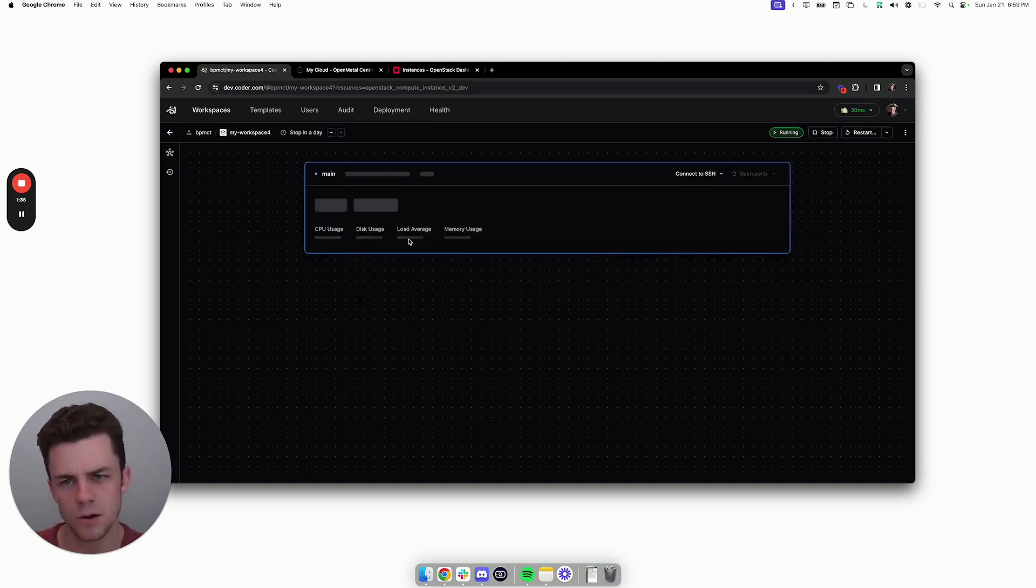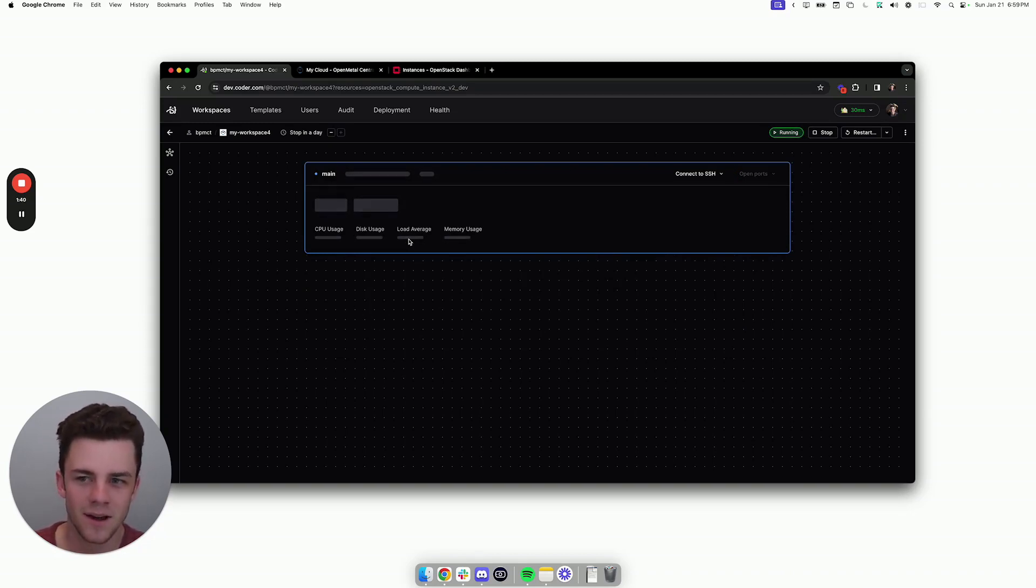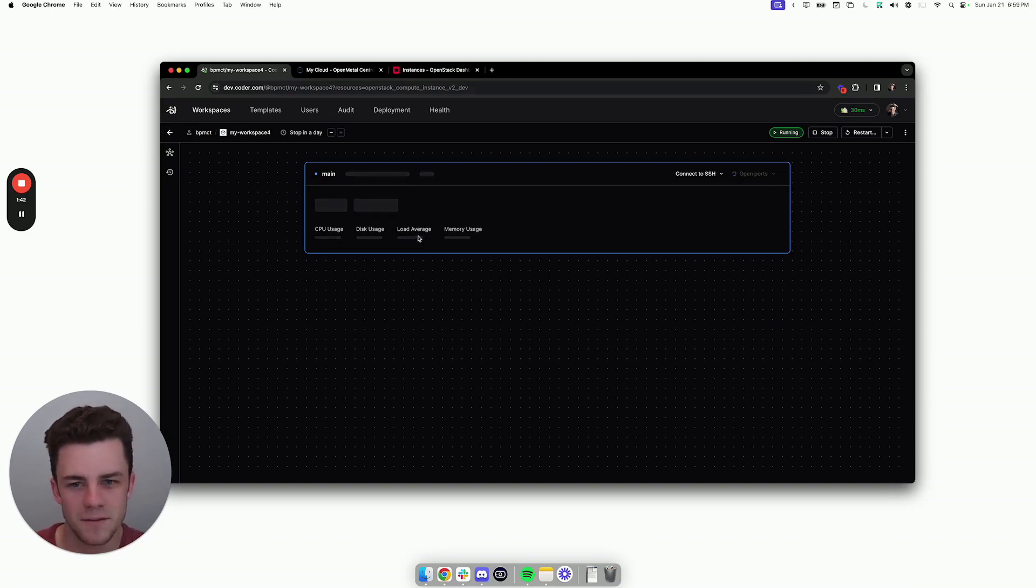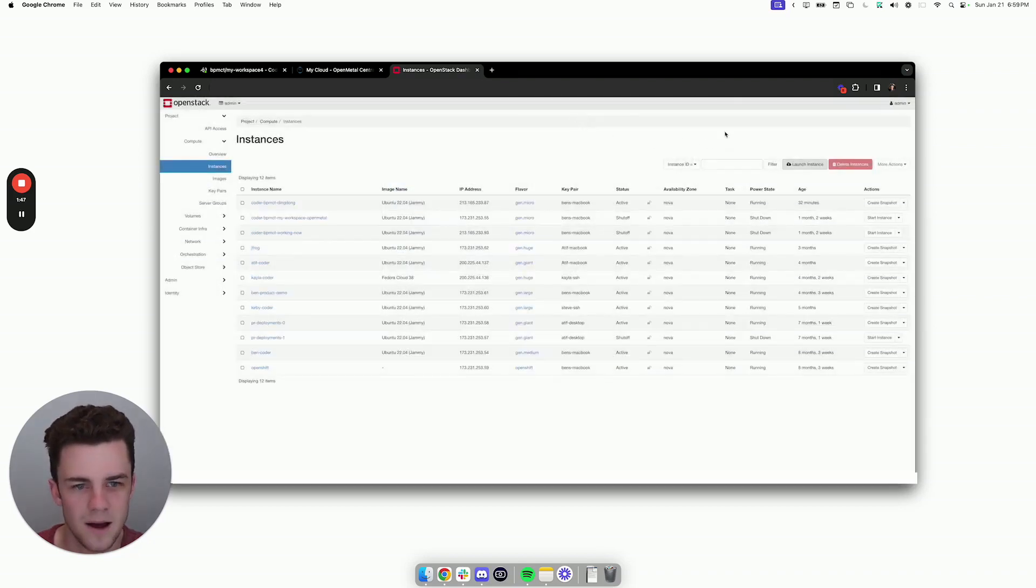But an admin can write Terraform code that has essentially all of the requirements for the OpenStack instance. For example, what security group should it be on? What flavor will it be? And things like that. So while I'm actually waiting for this VM to come up and running, I can go into OpenStack, close this out, and I'll just refresh the page here.